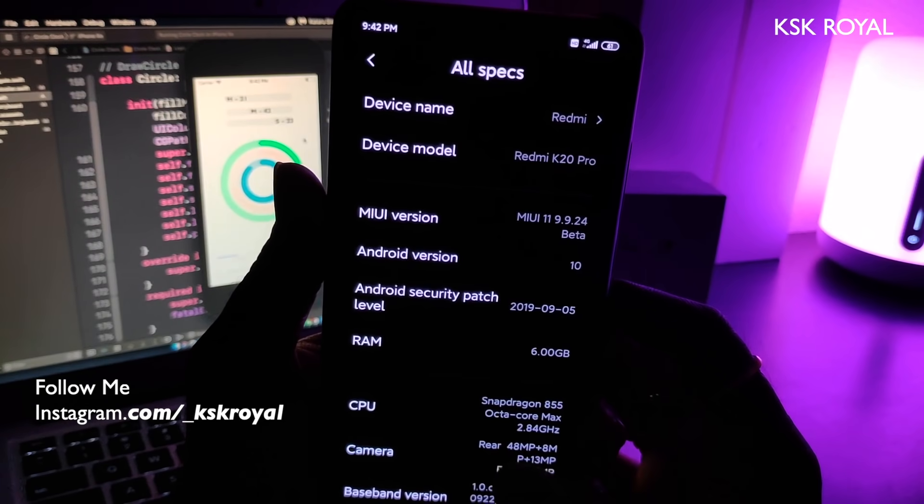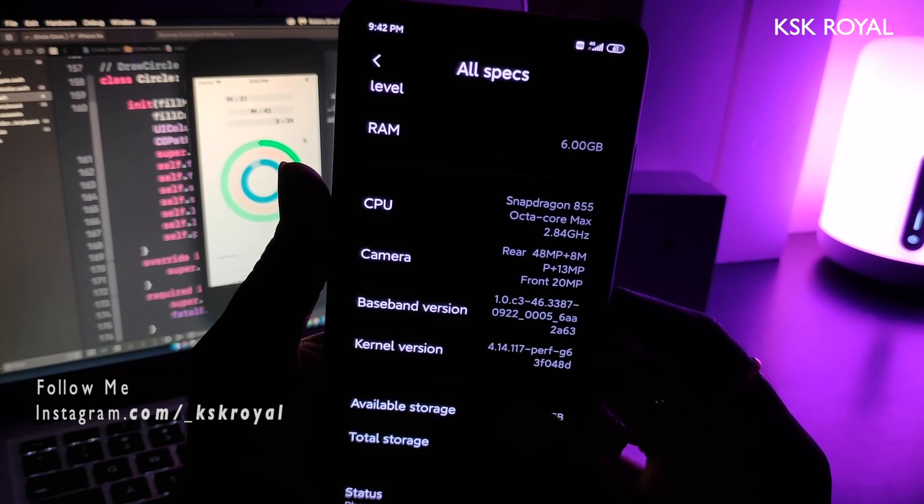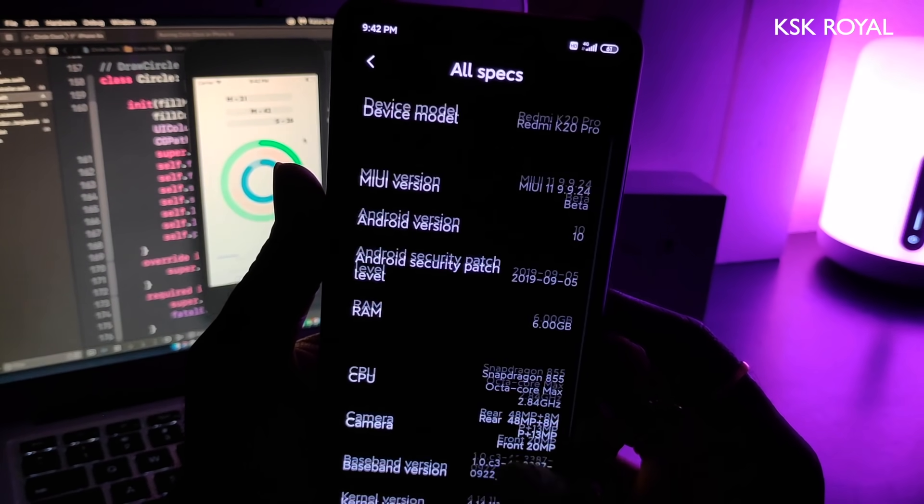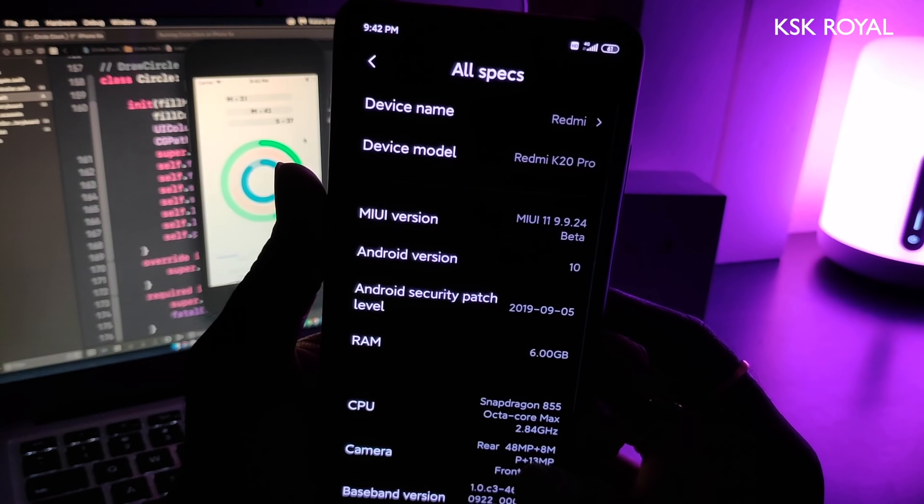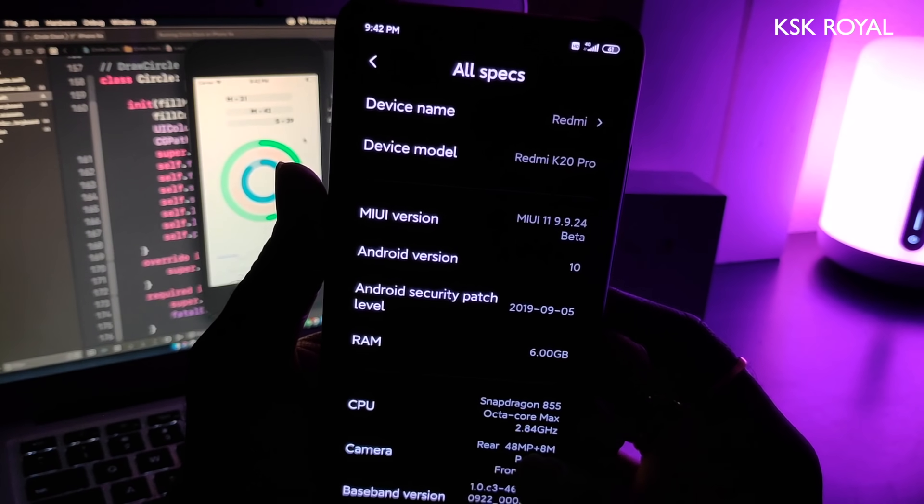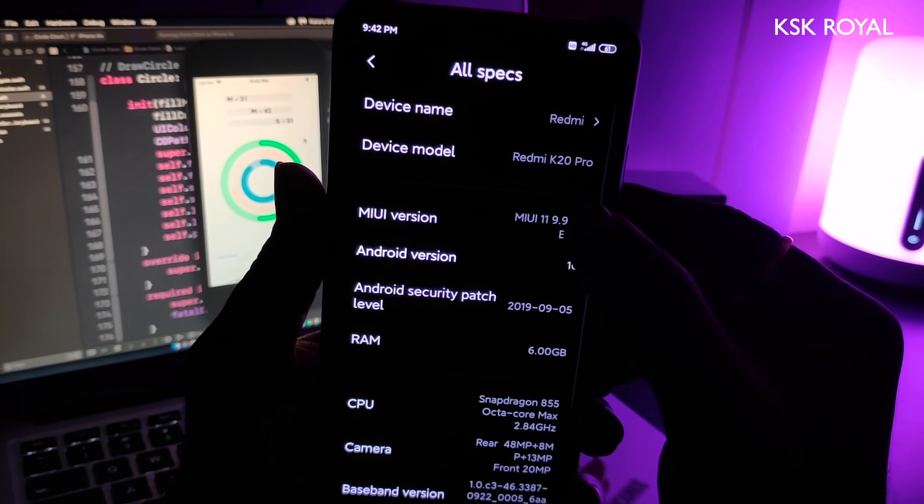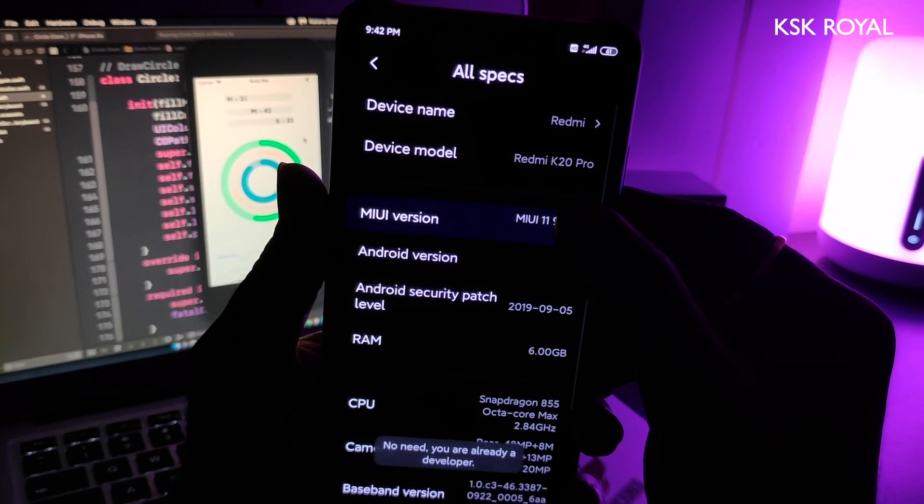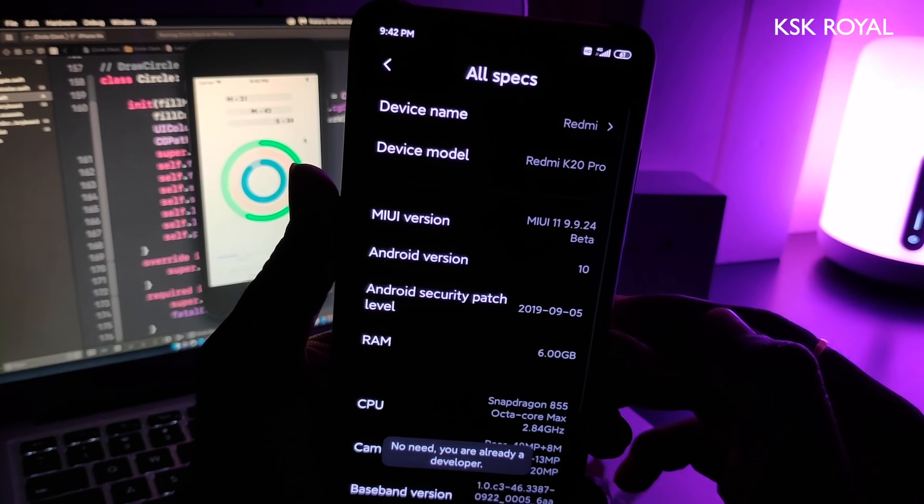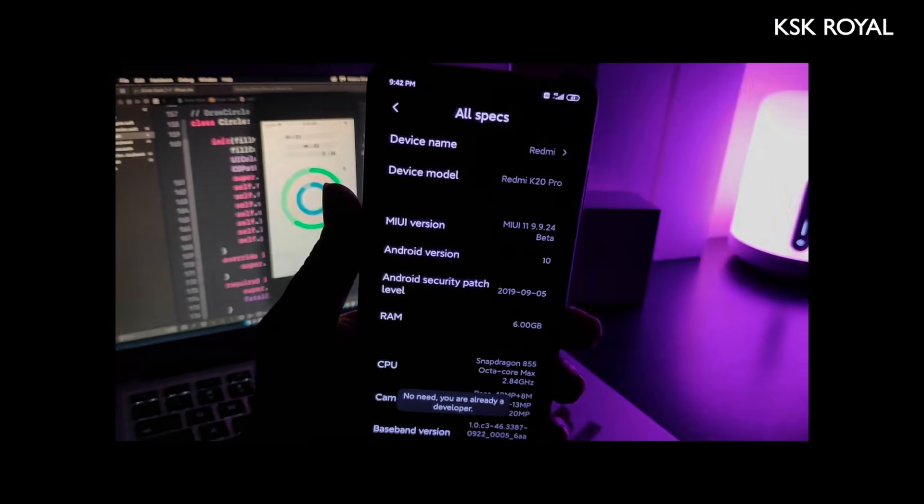As you can see, this is my Redmi K20 Pro running the official MIUI 11 beta based on Android 10. Let me quickly show you the version by going into settings. As you can see, it's running MIUI 11 beta and it looks so cool.